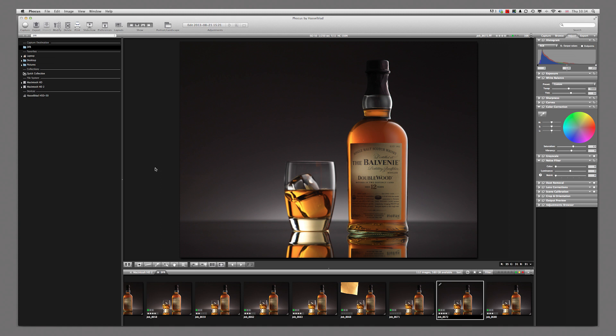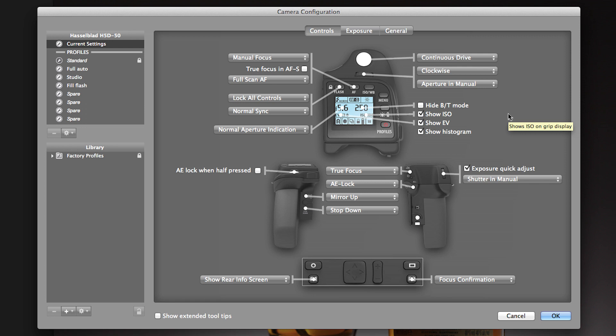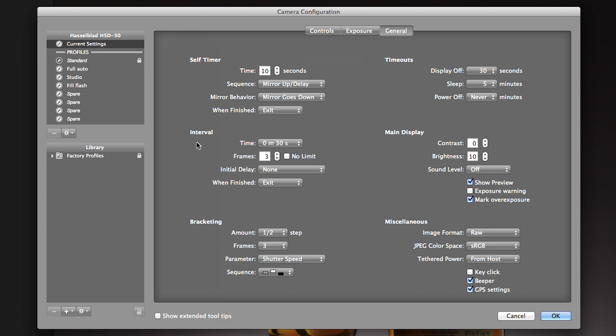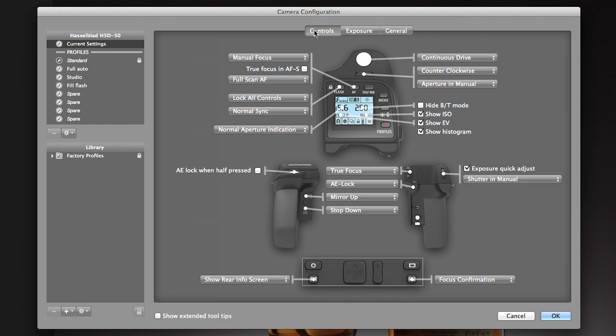Another great feature of the Focus software is camera customization. In the customization section I can configure the camera to the way I want to shoot. For example, if I prefer my scroll wheel to operate in the opposite direction I can change it here. I can also adjust bracketing order, bracketing exposure levels, and program the interval time and number of exposures for time-lapse photography. These adjustments can also be entered directly on the camera. You can create your own preset profiles for different cameras or shooting scenarios.